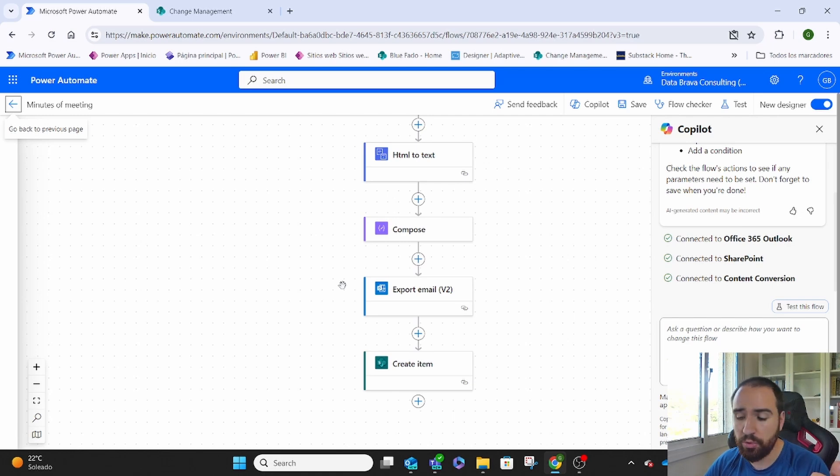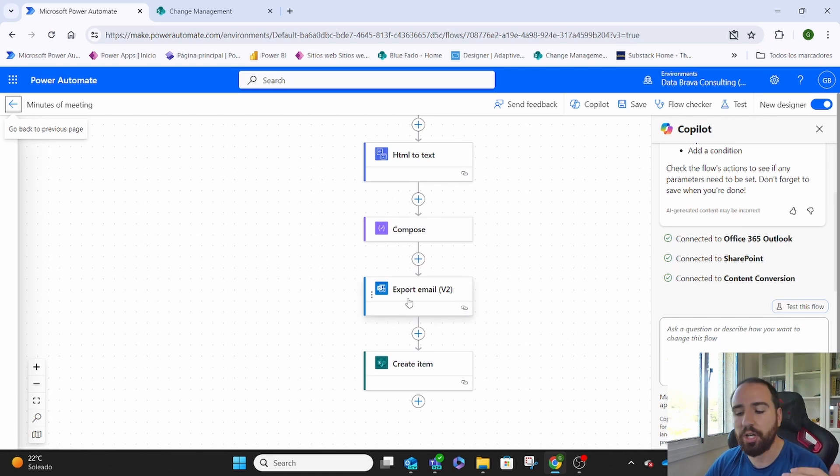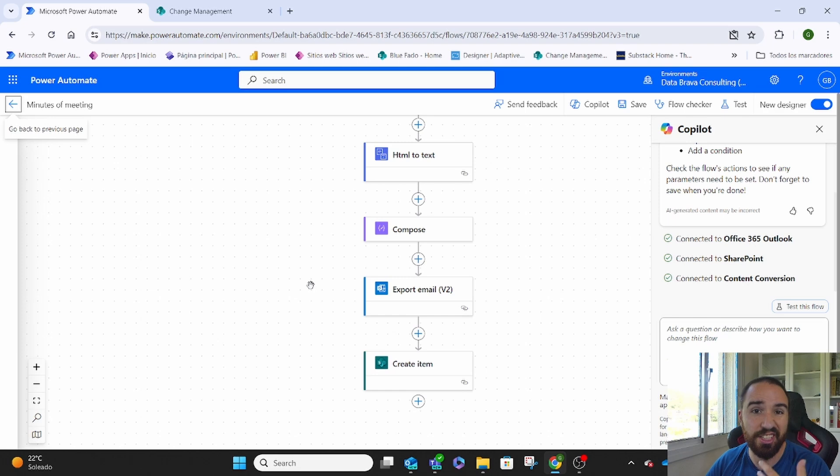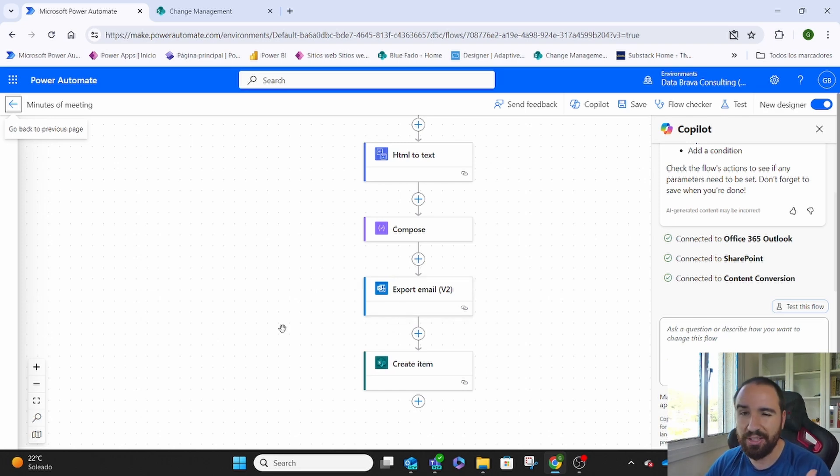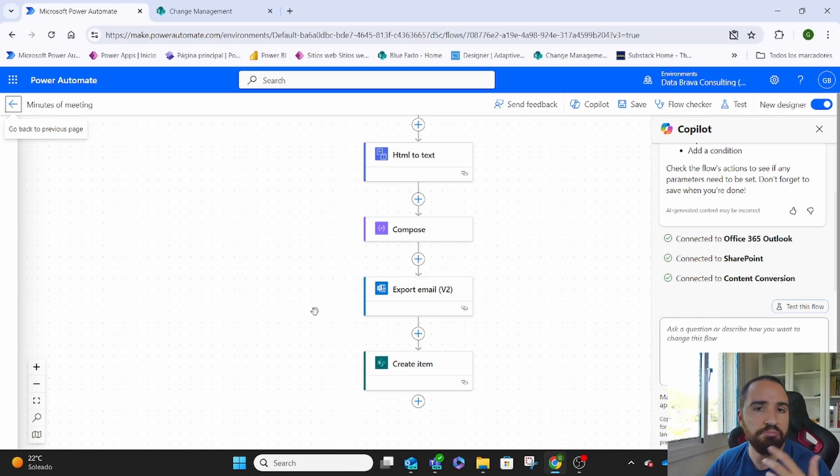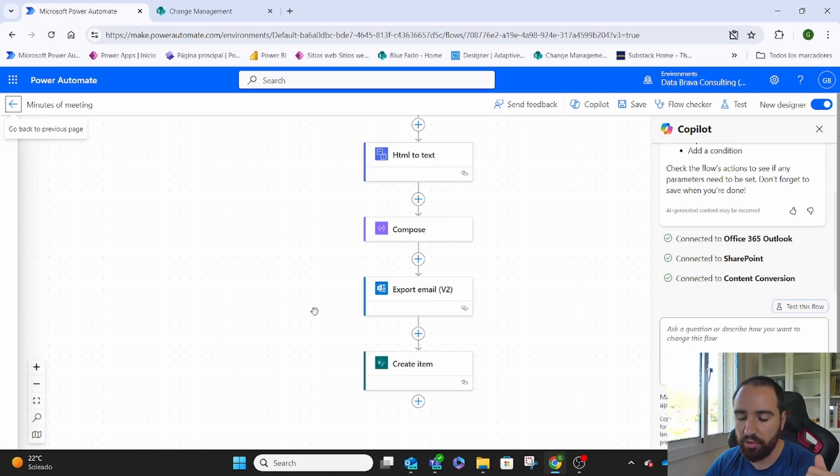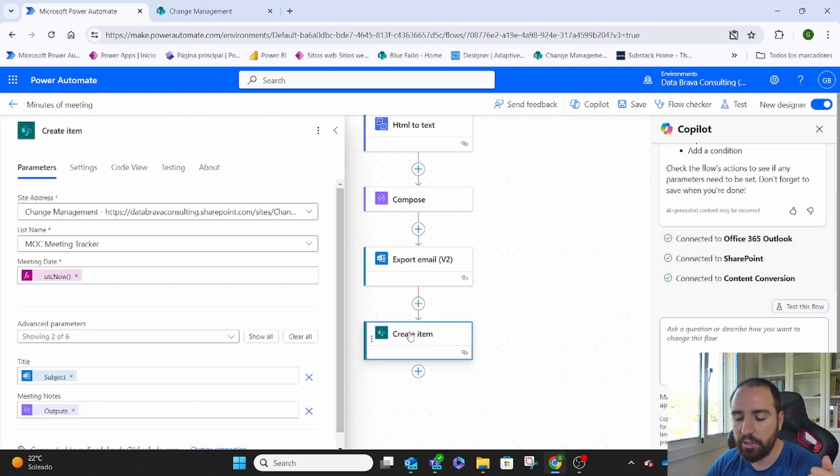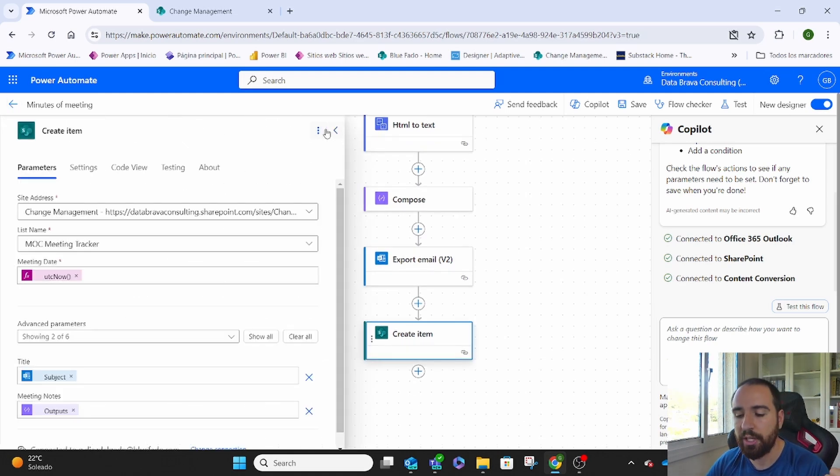The next thing that you do, this is optional. You can export this email in case you wanted to put it as an attachment. I put it here, but at the end I didn't attach it to the list, just because I didn't feel like. And then you create an item on the SharePoint. Let me show you the details one by one.